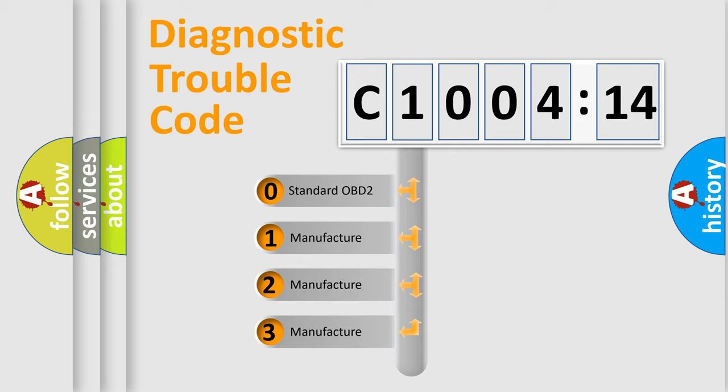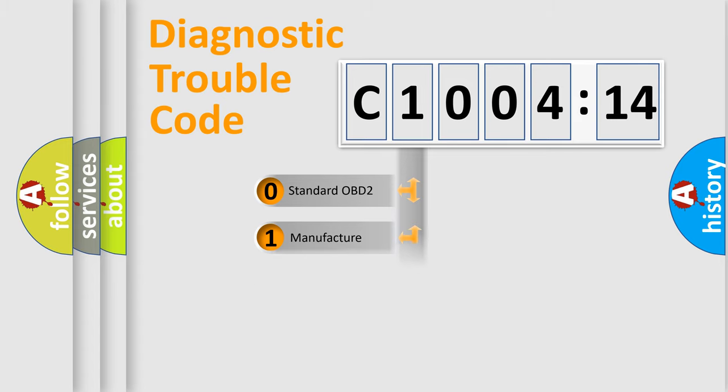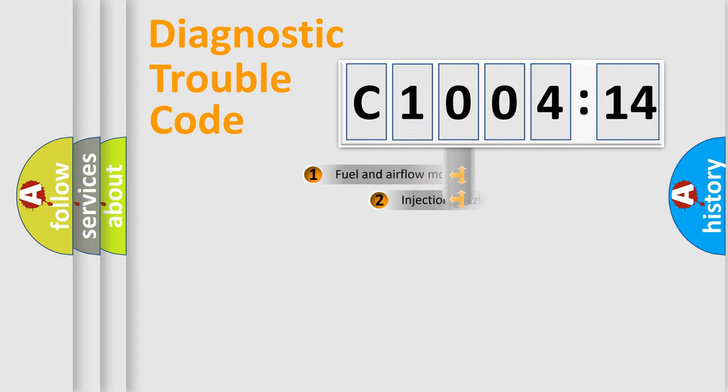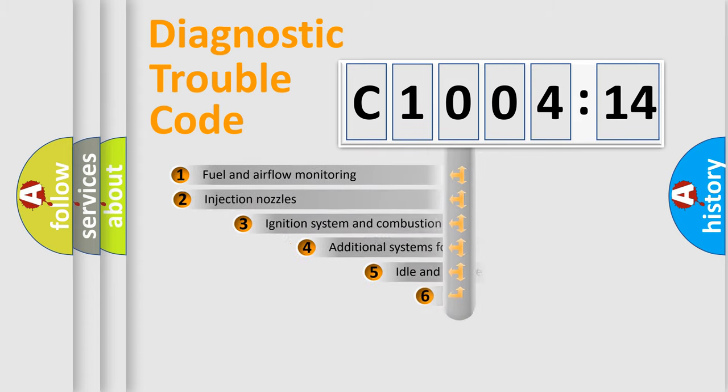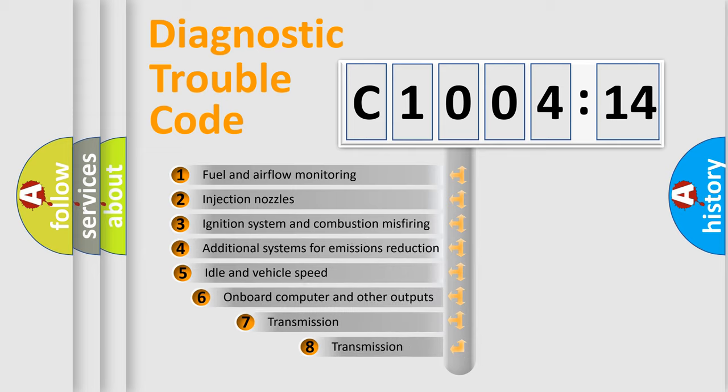If the second character is expressed as zero, it is a standardized error. In the case of numbers 1, 2, 3, it is a manufacturer-specific expression of the car-specific error.